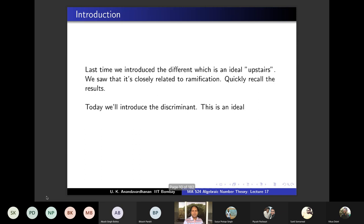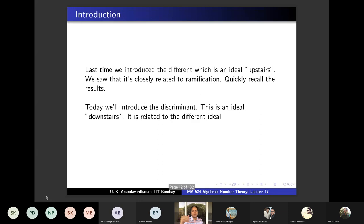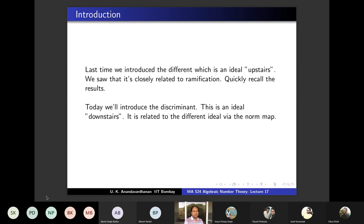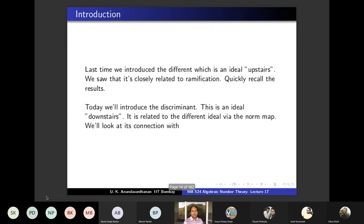Today we will introduce the discriminant, which is an ideal downstairs — an ideal in A. These two are nicely related: the norm of the different is the discriminant of B. You have B over A, the different of B over A, and the discriminant of B over A. If you take the norm of the different ideal upstairs, what you get is exactly the discriminant. We will also look at its connection with ramification.